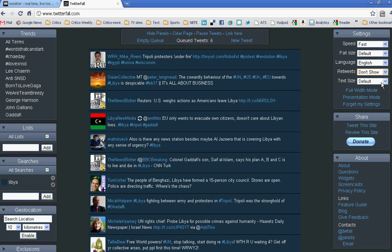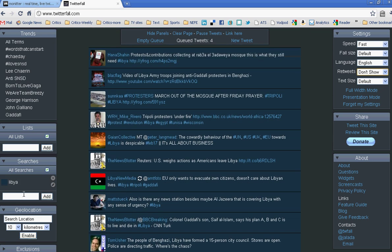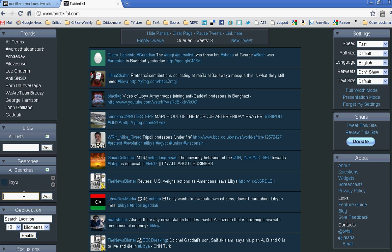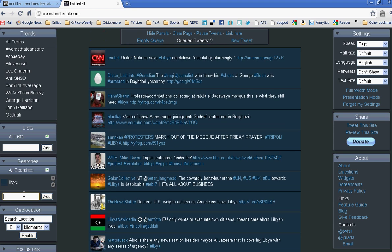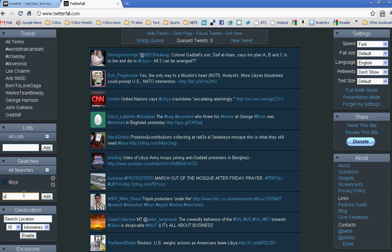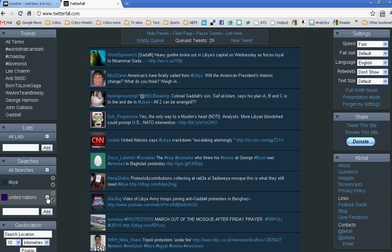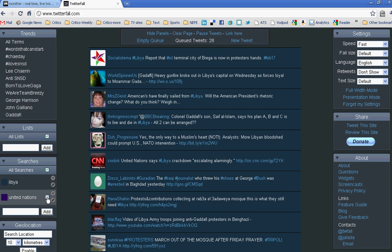What you can also do is add a search term quite easily. So maybe I only want to know about Libya, where the United Nations is involved. Over here on the left, I can type in United Nations and add it to my search. And then I'll be getting Libya United Nations tweets once the queue is filled.